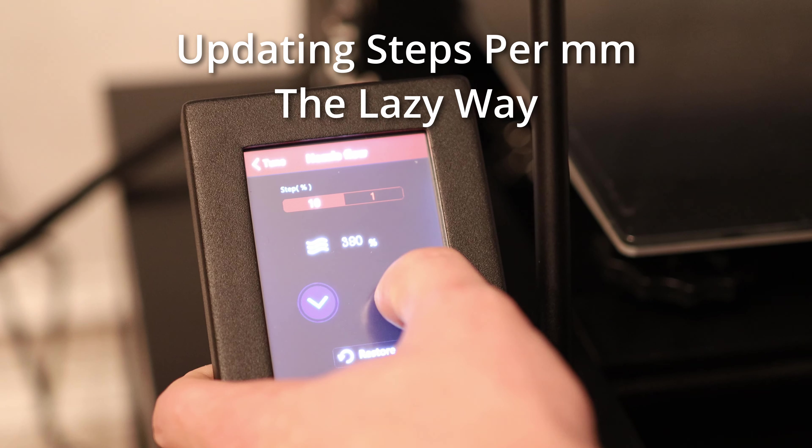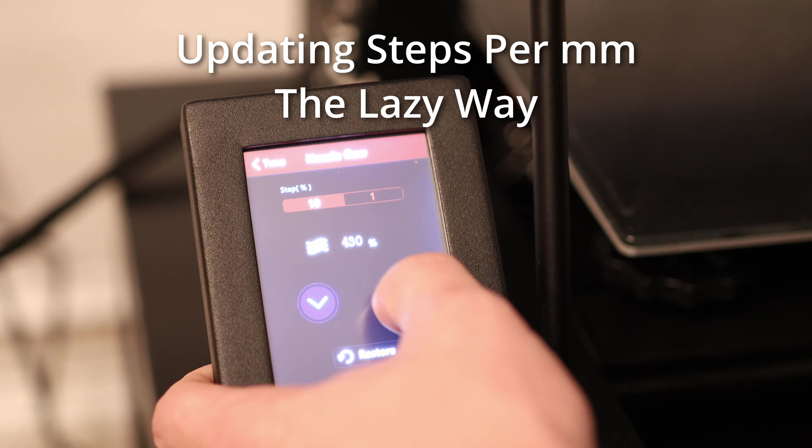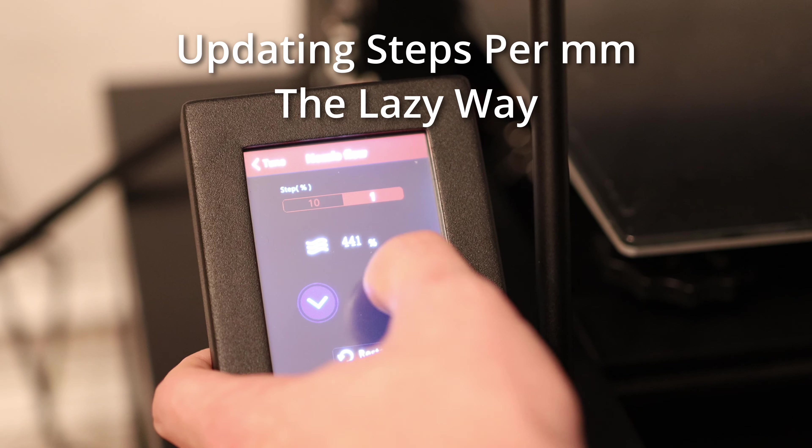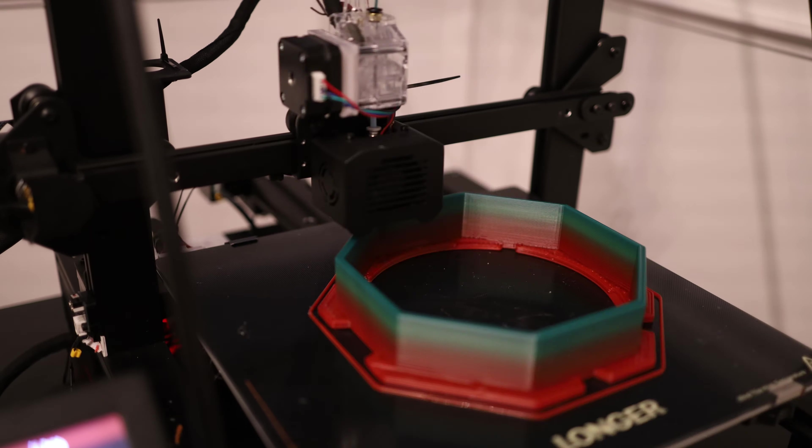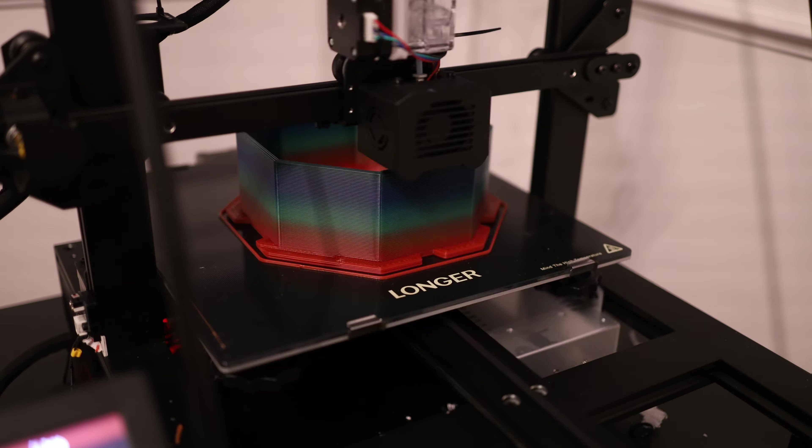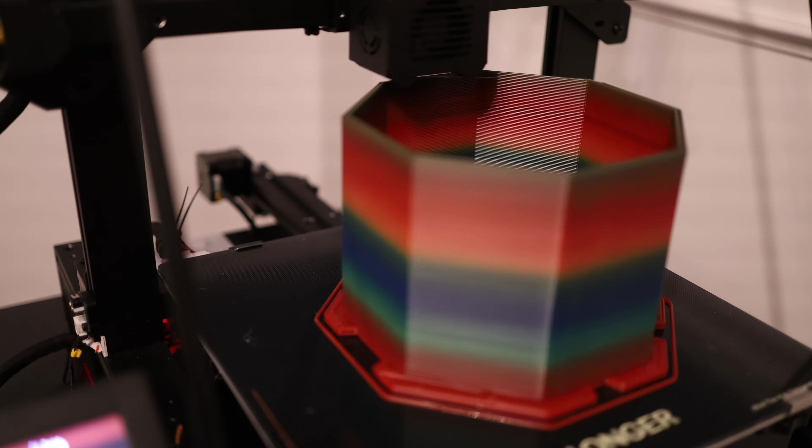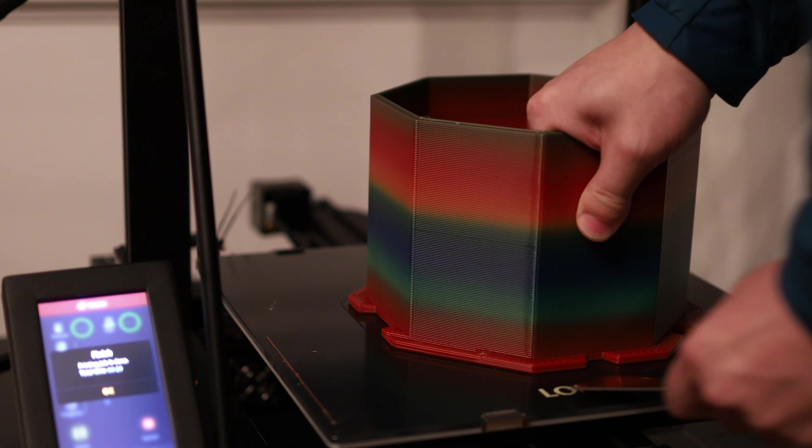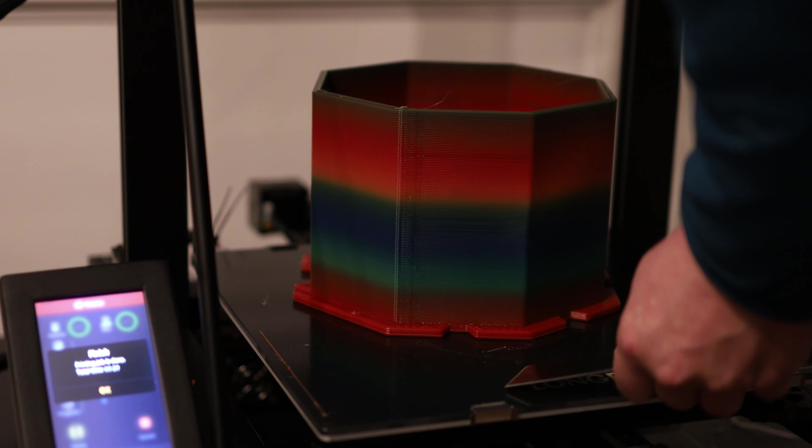So I'm going to increase the nozzle flow rate to 446. So of course immediately after I take off the filament runout detector, I have a filament runout that ruins a print. I guess it is pretty useful to leave it on there. So after printing with this Longer LK5 for a week, these are the standout features that I've come to appreciate.